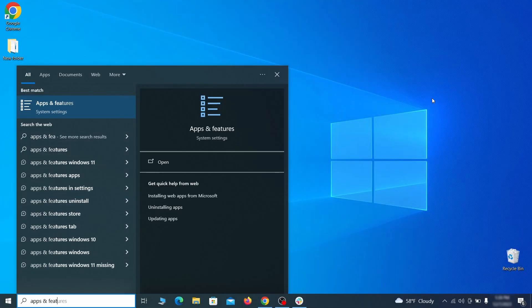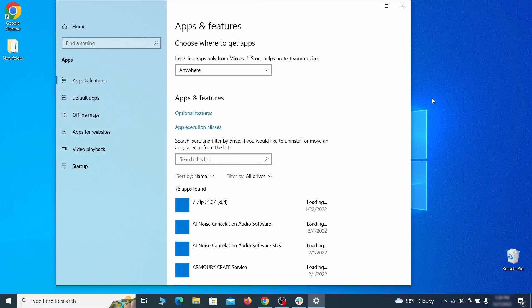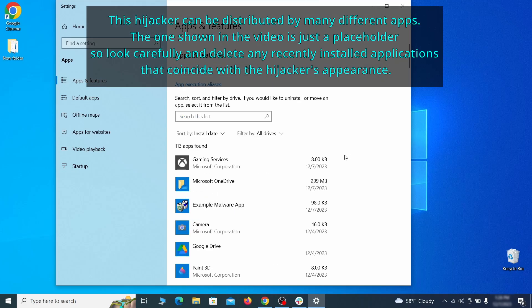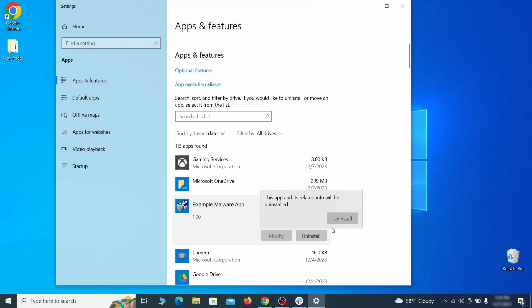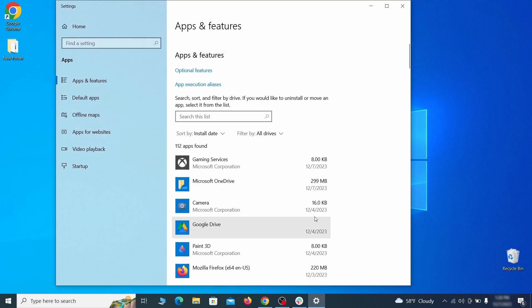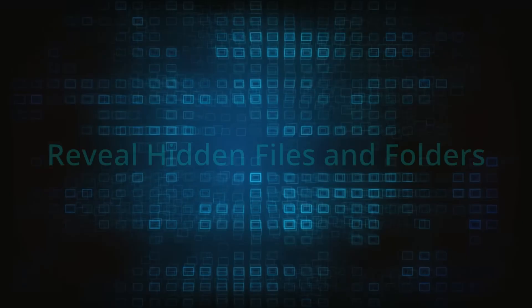Begin by opening the start menu and typing apps and features. Then hit enter and sort this list of programs that appears by install date. Look at the most recent entries and see if there's any items that look suspicious, unfamiliar, or if there are any ones that you don't remember installing. If anything grabs your attention and you don't think it should be there, click on it, click uninstall, and carefully follow the prompts to delete the program.